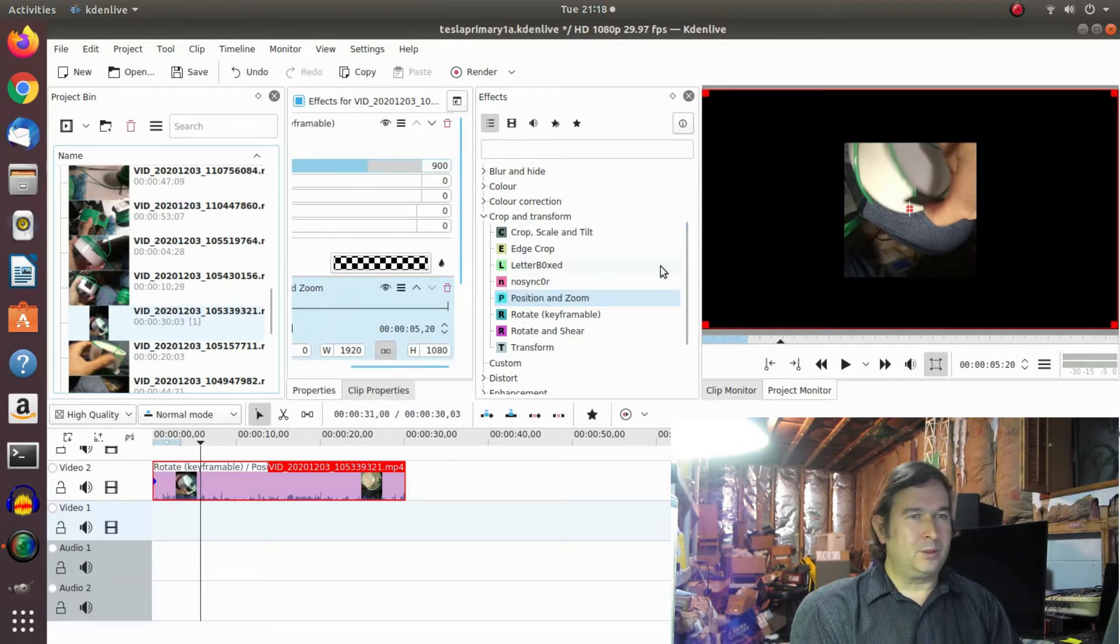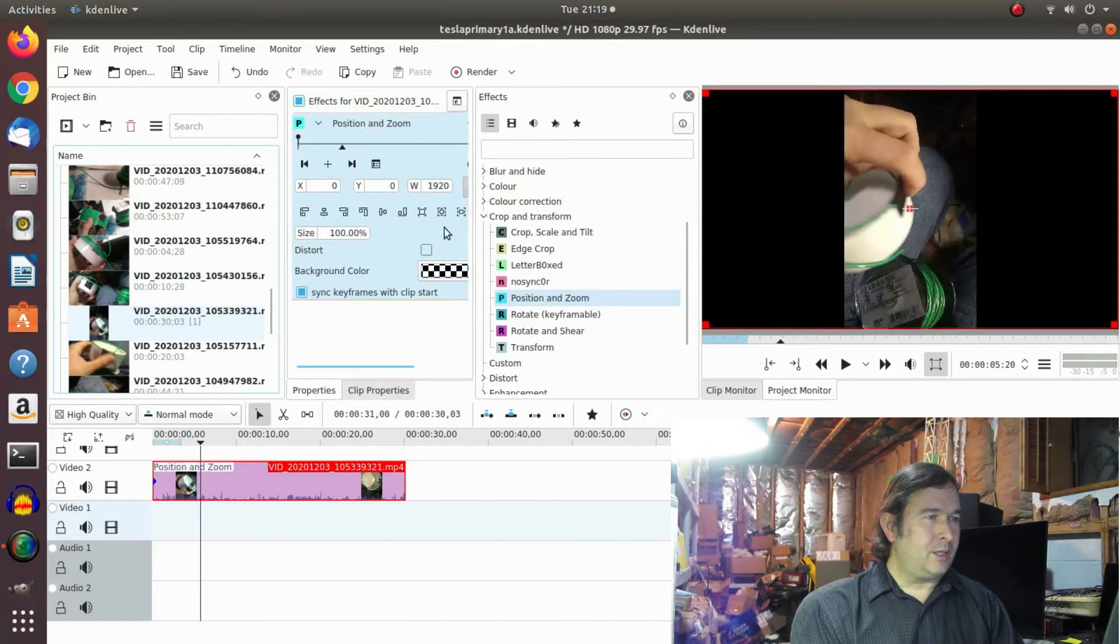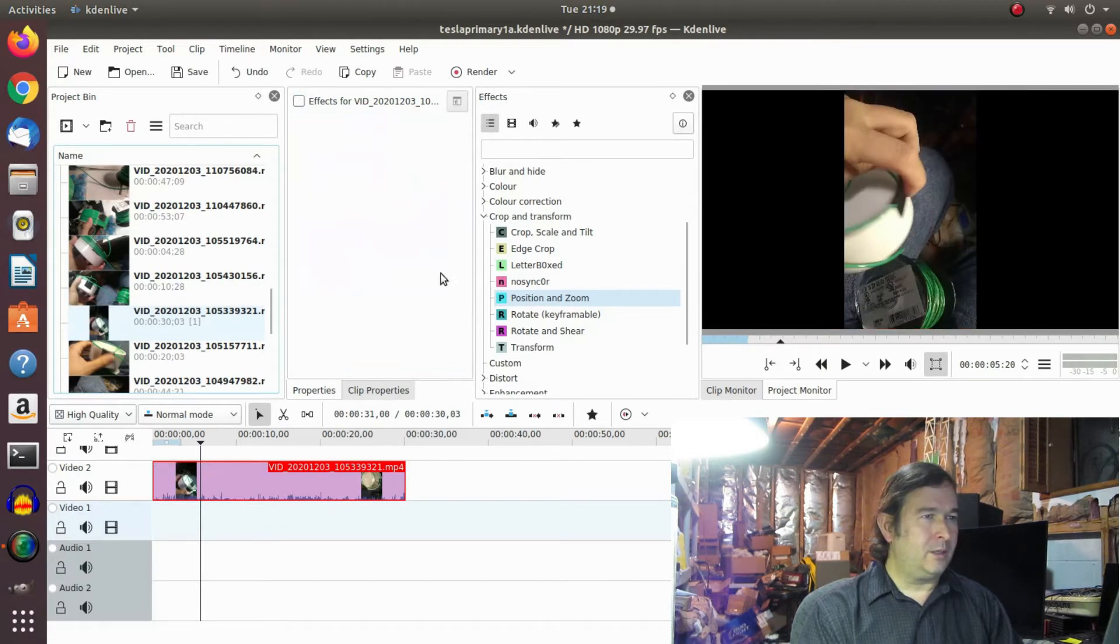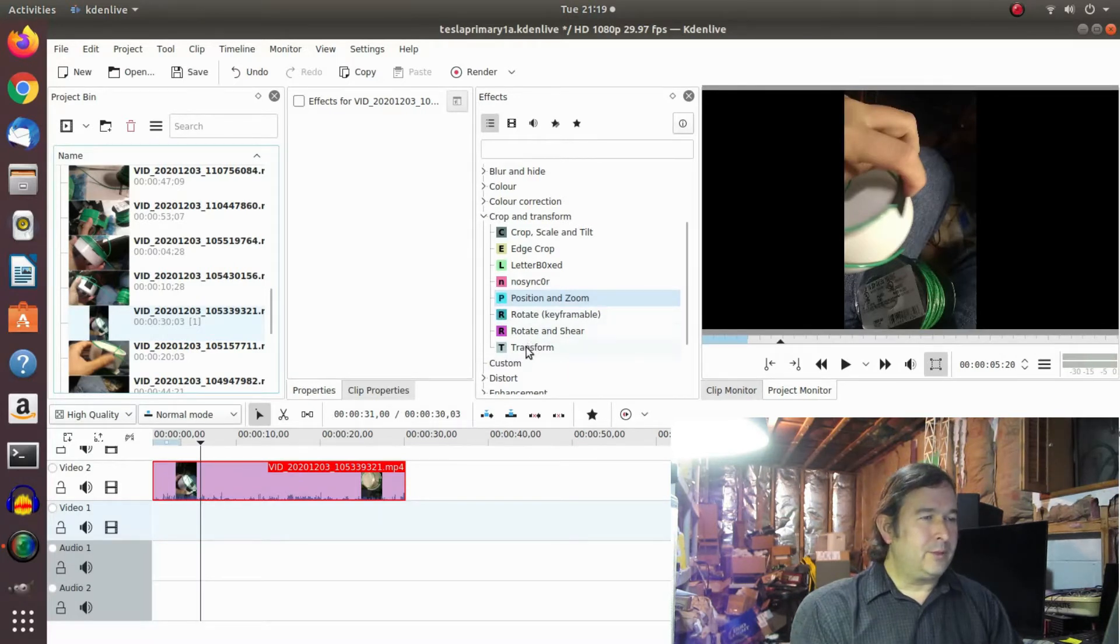So you lose part of your video. Let me throw these guys away. There's a trash can there and a trash can there. So I was fiddling around with it for a while and I finally found this function, Transform.